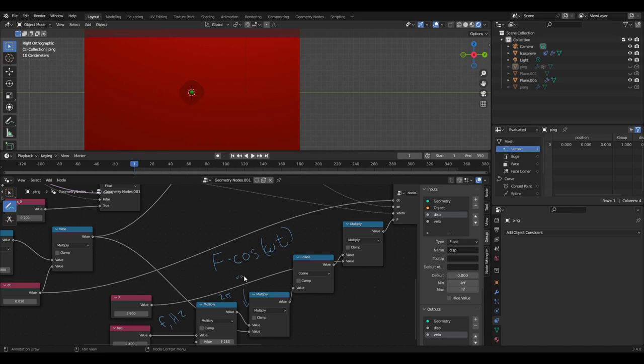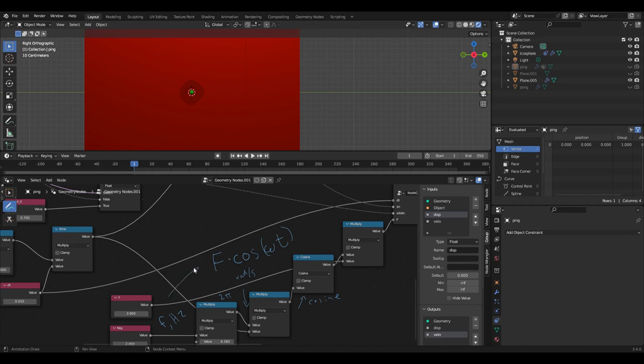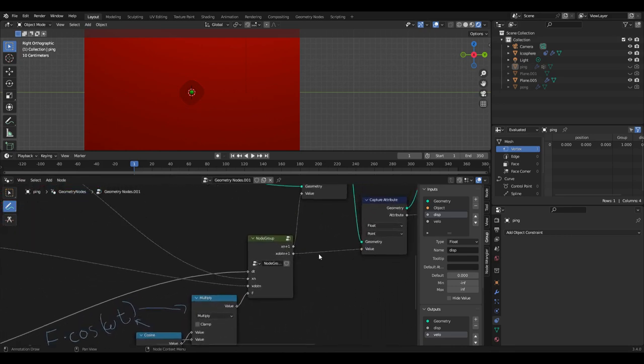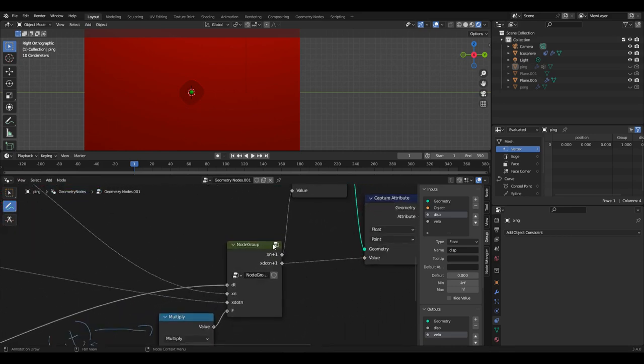Now there's only a slight change to the system too, and that's in the Euler integration subsystem. And if we go into that node, we can see that there's a section down below that's added.